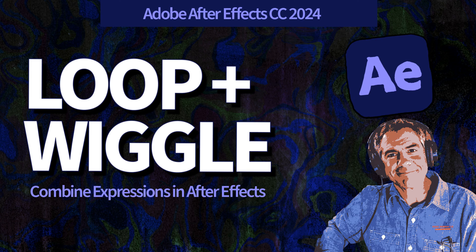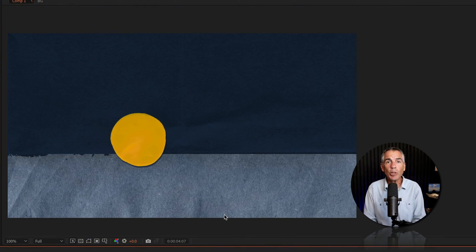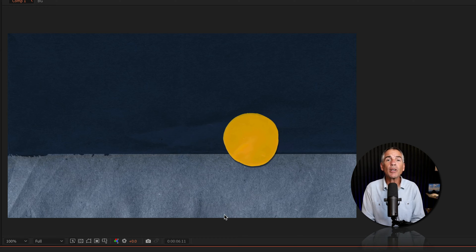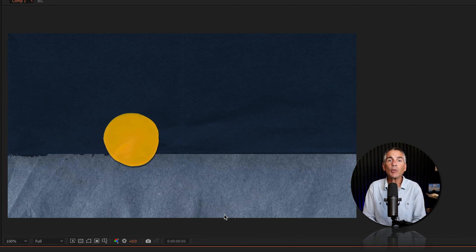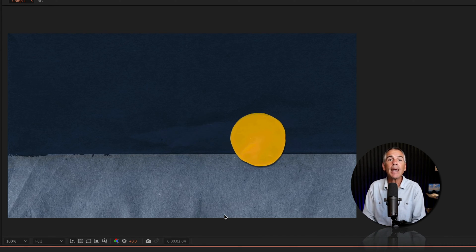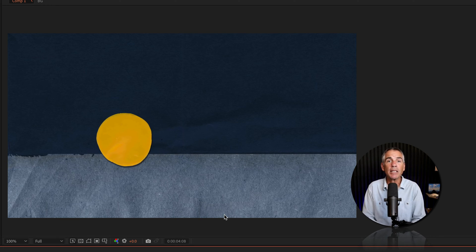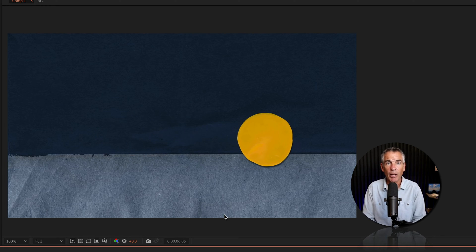Hi folks, it's Mike Murphy. Today's quick tip is in Adobe After Effects CC 2024. In this tutorial, I'm going to show you how to use both the loop out and the wiggle expression on the same transform property.